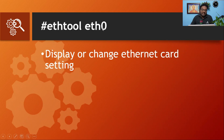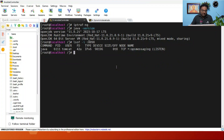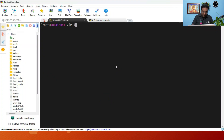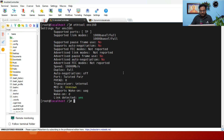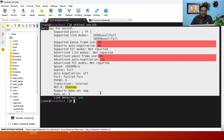The next command is ethtool followed by your interface name — for example, ethtool eth0. First check your interface name with 'ifconfig', then run ethtool with that interface. This command displays or changes Ethernet card settings. The most important output to check is 'Link detected: yes', which confirms your network cable is physically connected and fine.